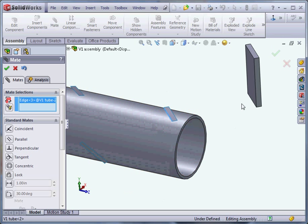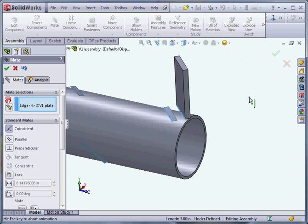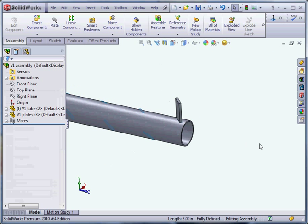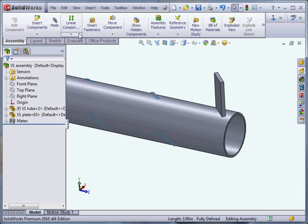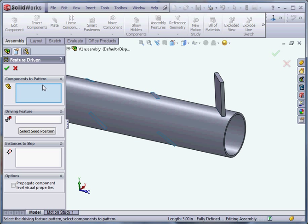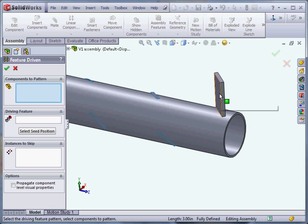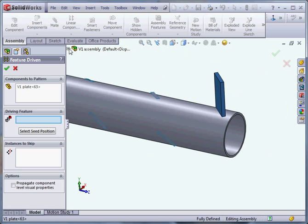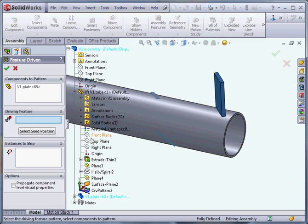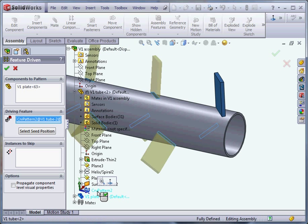So there it is. All the work's already done. All we've got to do is stick in the feature driven pattern. The component we want to pattern, the driving feature in the tube, which is this curve. And you're done.